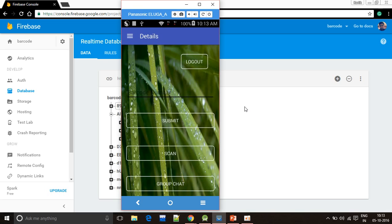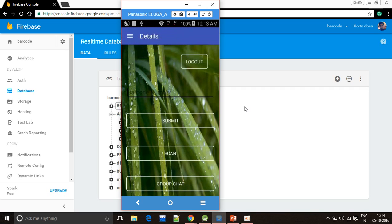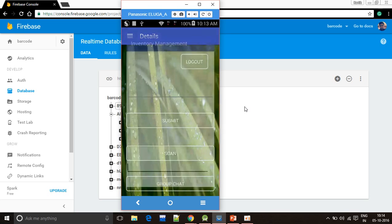If the barcode is not stored in the database, he will be shown a toast which will display the message: no such barcode present in the database. Now I'll click to group chat option.